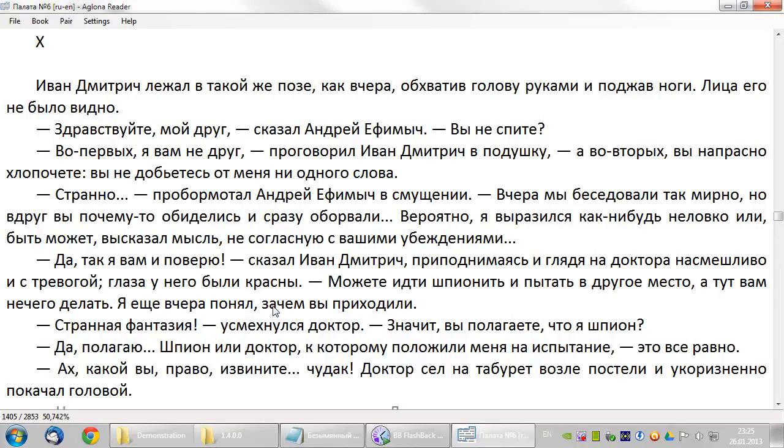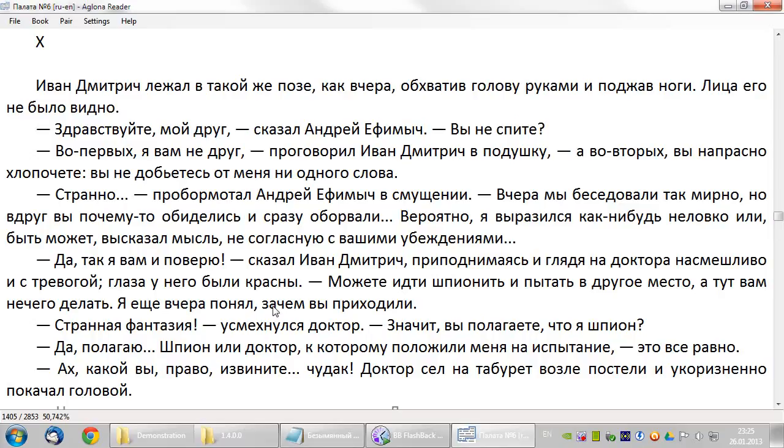Eglona Reader for Windows also has edit mode used to create and align parallel books from two source text files. Although aligning is a manual process, in this program it is very easy and fun. I will show aligning in the next video. Thanks for watching and have a nice day!